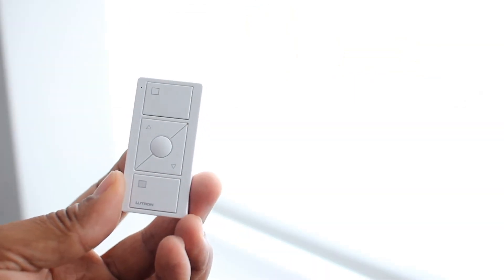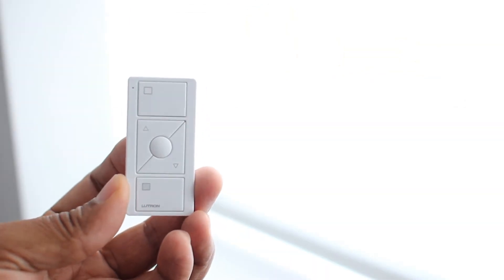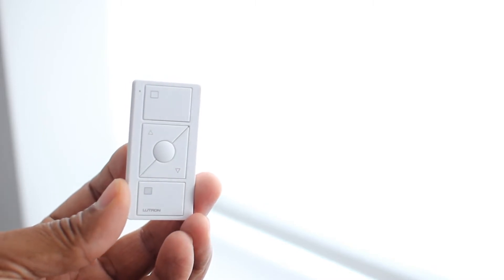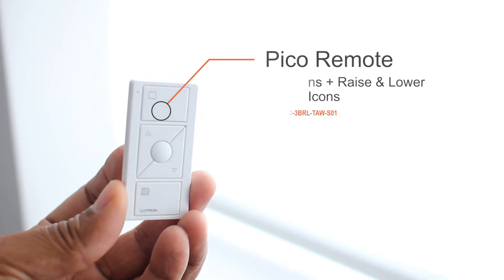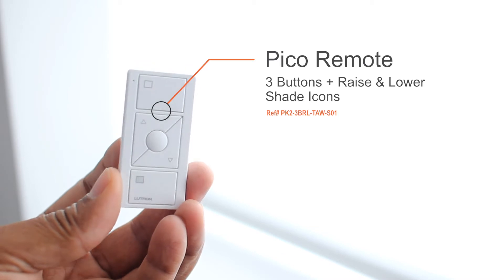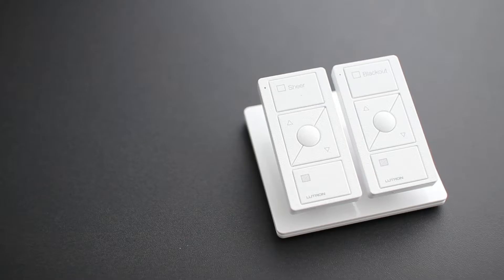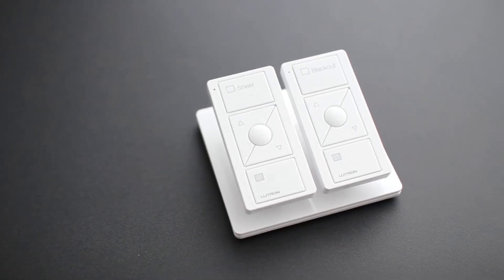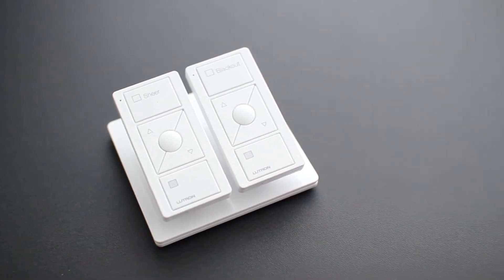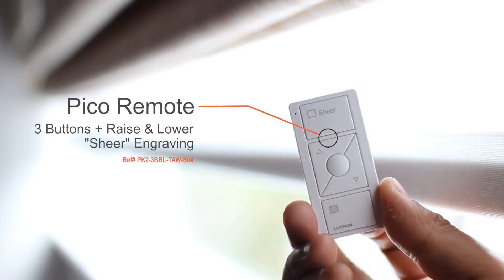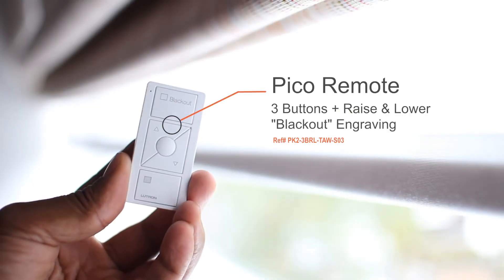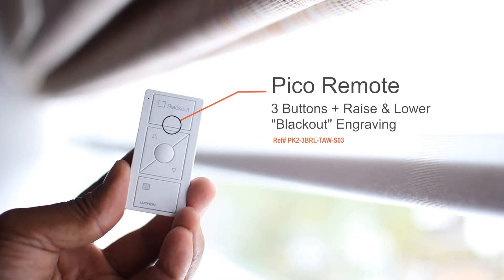Different Pico configurations are available. In the office, since I have only one motorized blind, I'm going to use a simple three buttons plus raise and lower Pico controller. And in the bedroom, I'm also going to use three buttons plus raise and lower Picos, but one will be engraved for sheer and the other one for blackout for additional convenience.